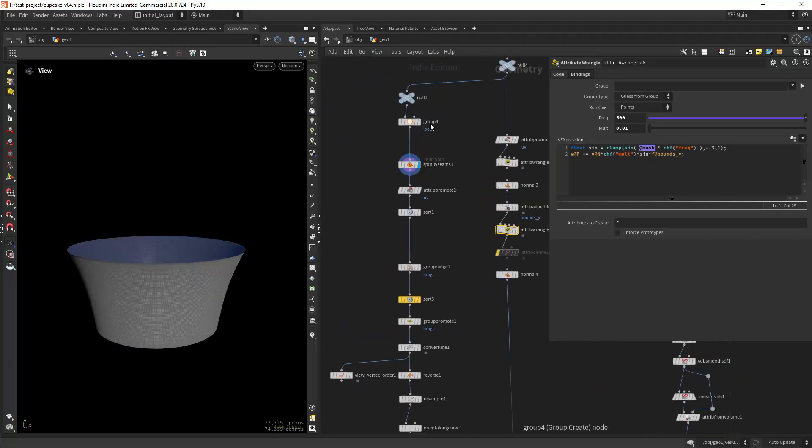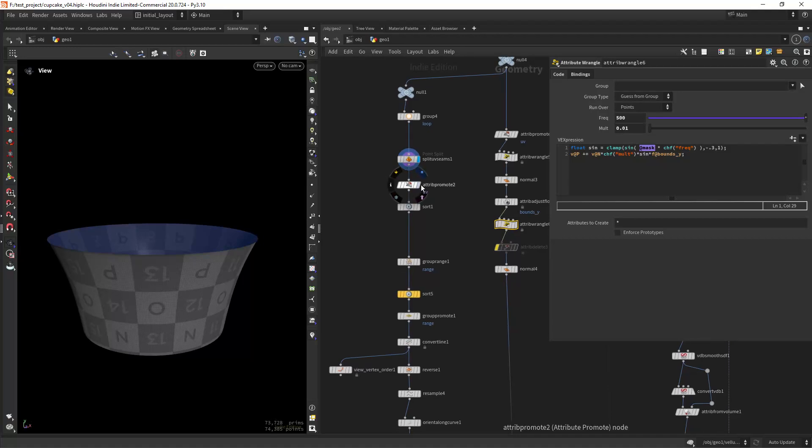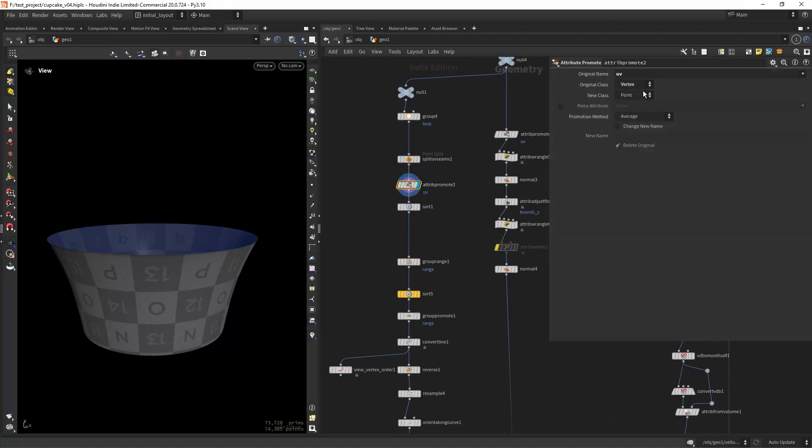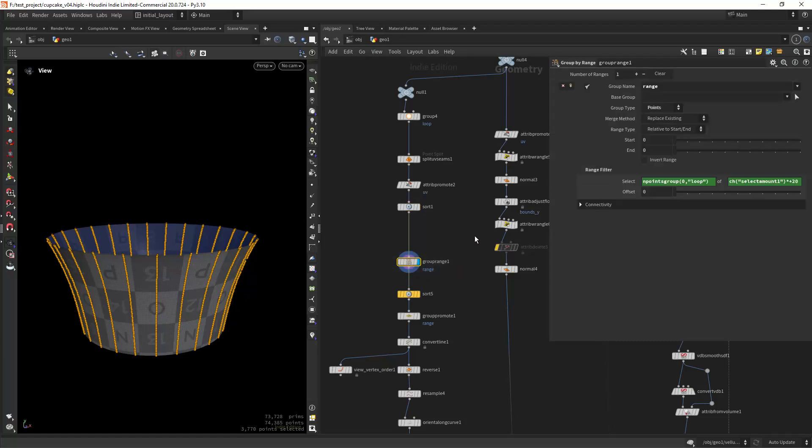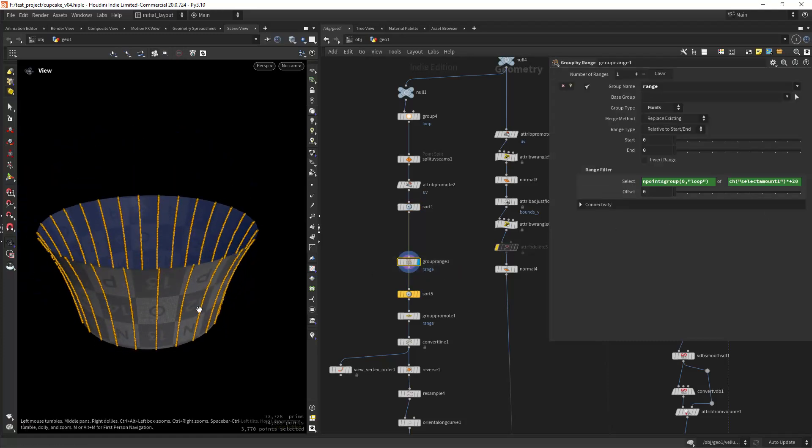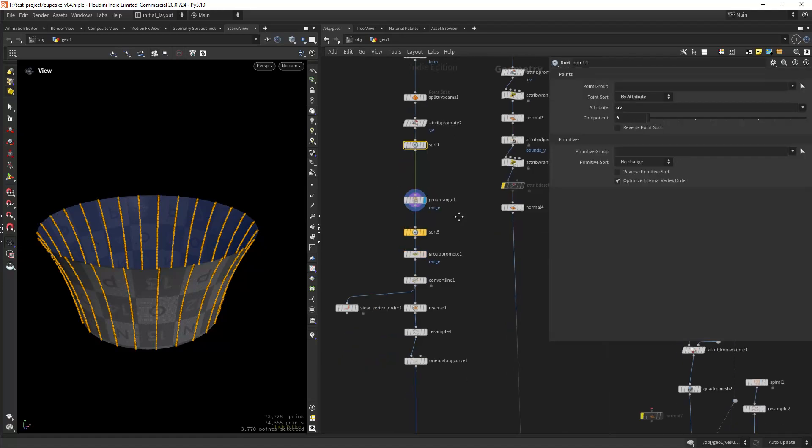Another useful feature with UVs is to sort points. In here I am using it to sort along the U component, so I can easily select rings around my geo. Without it, the point sort is all messed up.